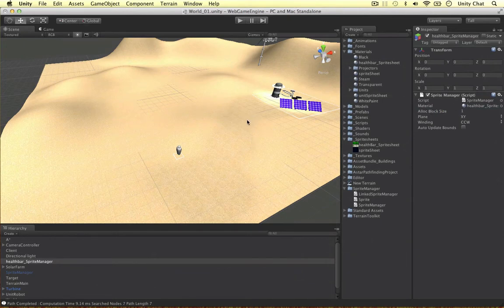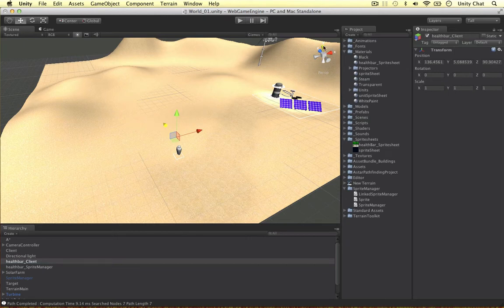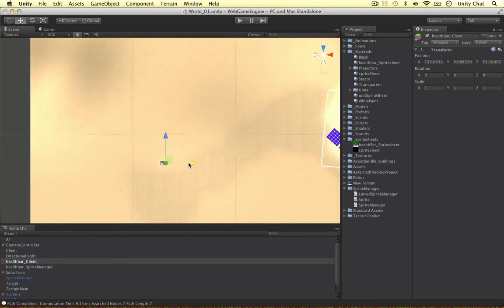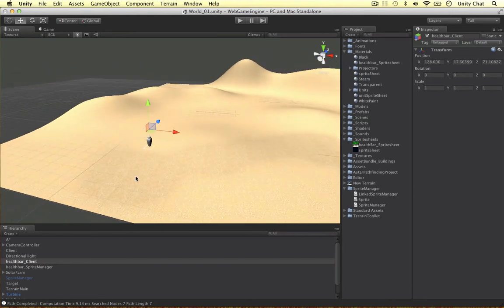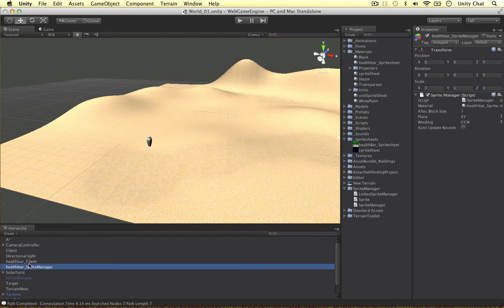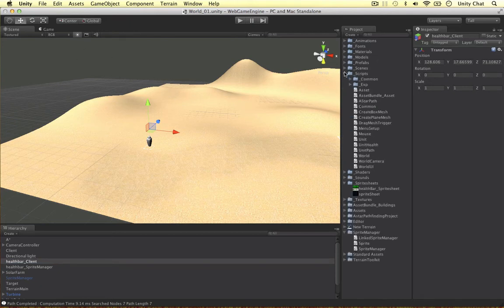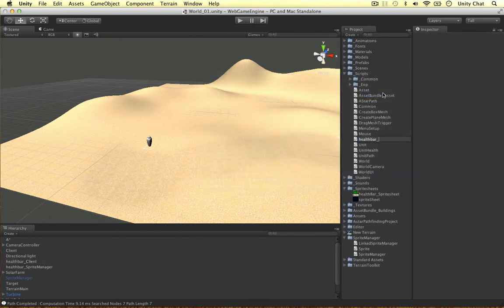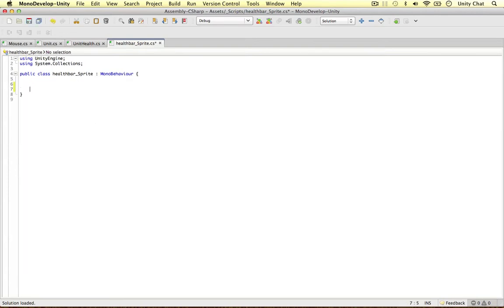Let's focus our attention on a client object, because the client object is simply a game object we draw sprites over. So this is going to be 'health bar client'. I think I should line this up with our unit — this is where we want to display the sprite sheet, put it over the unit, and bring it up a bit. And that's all we need to do for the client — every Sprite Manager needs a client, an object to draw the sprites over.